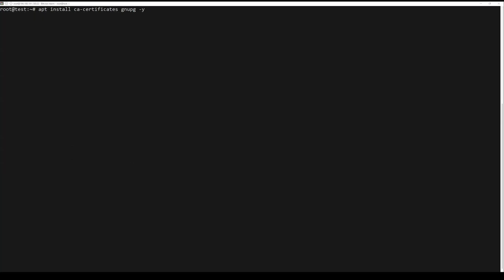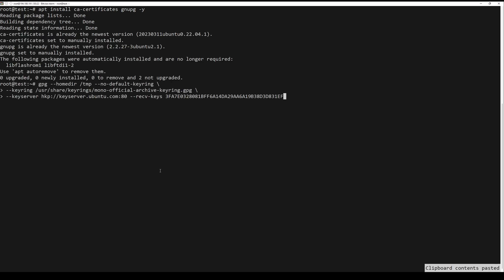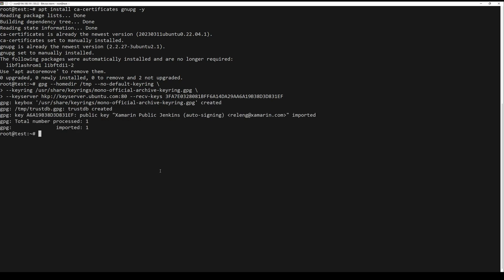To start, run the following command to install the certificates and gnupg package to your Ubuntu server. Now run the command below to add the mono GPG key.